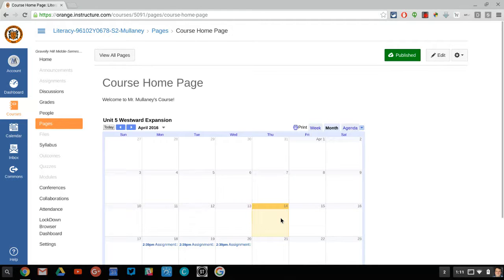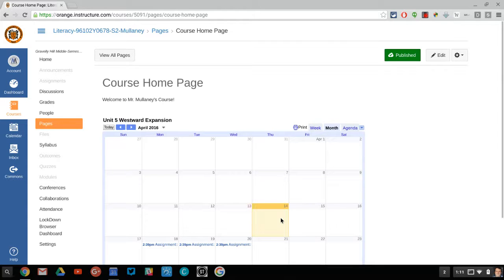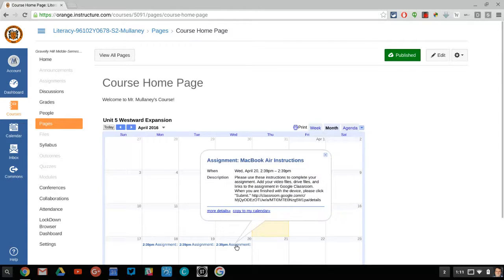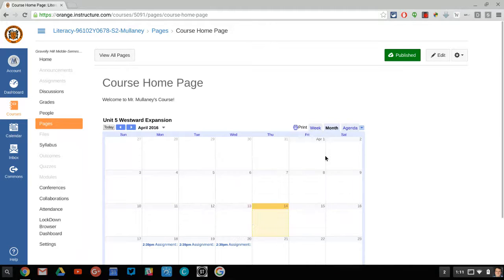And this way parents can see anything and everything that's posted into your Google Classroom as far as what the title is, description, and the due date, which is what parents really do care about.